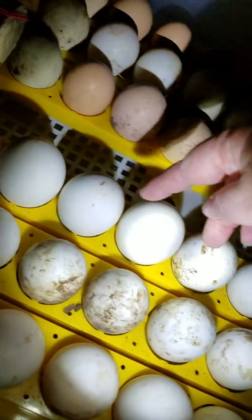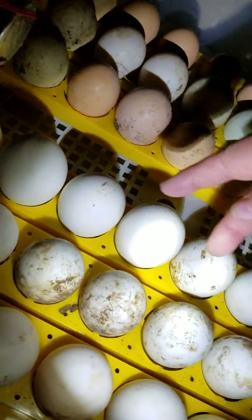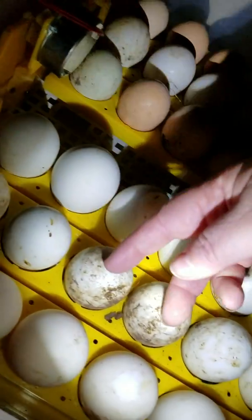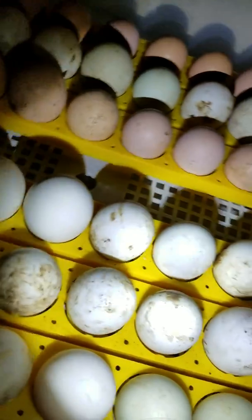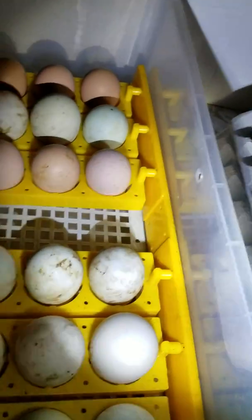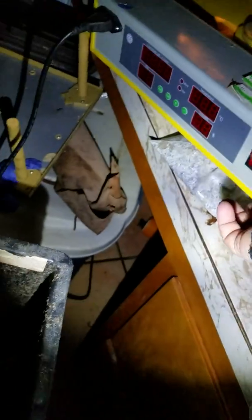So far we have 2, 4, 6, 8, 10, 12, 14, 15 good duck eggs that are going to be hatching, hopefully, in another 13 days.